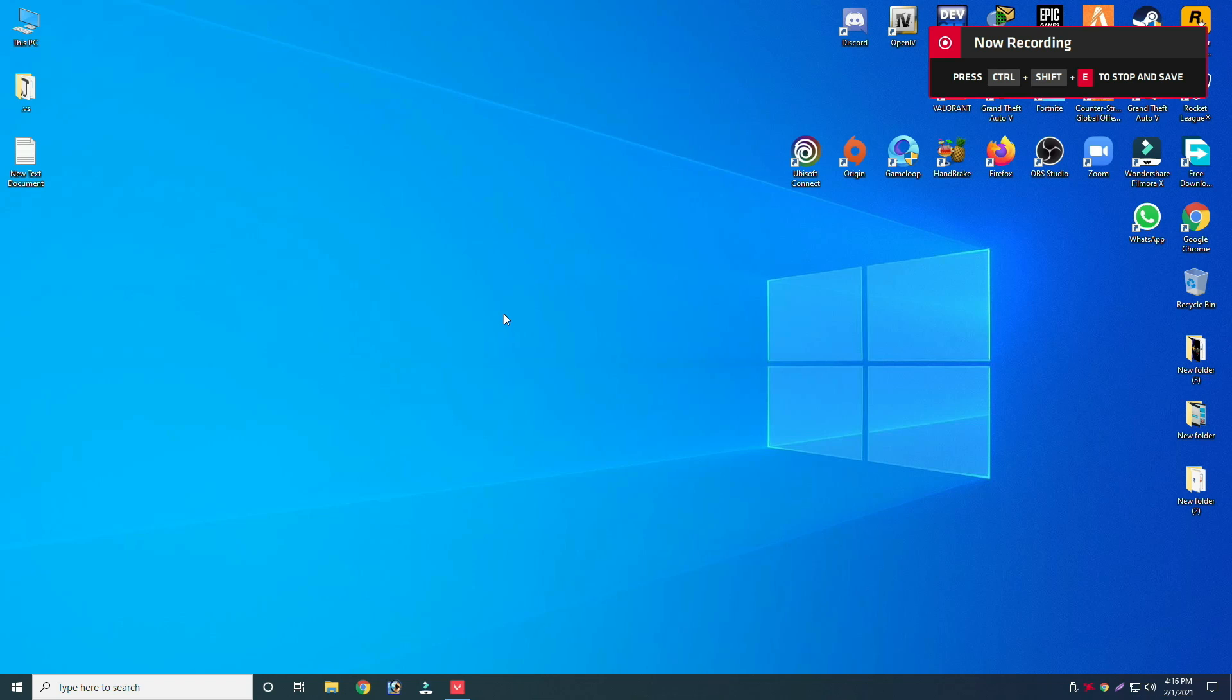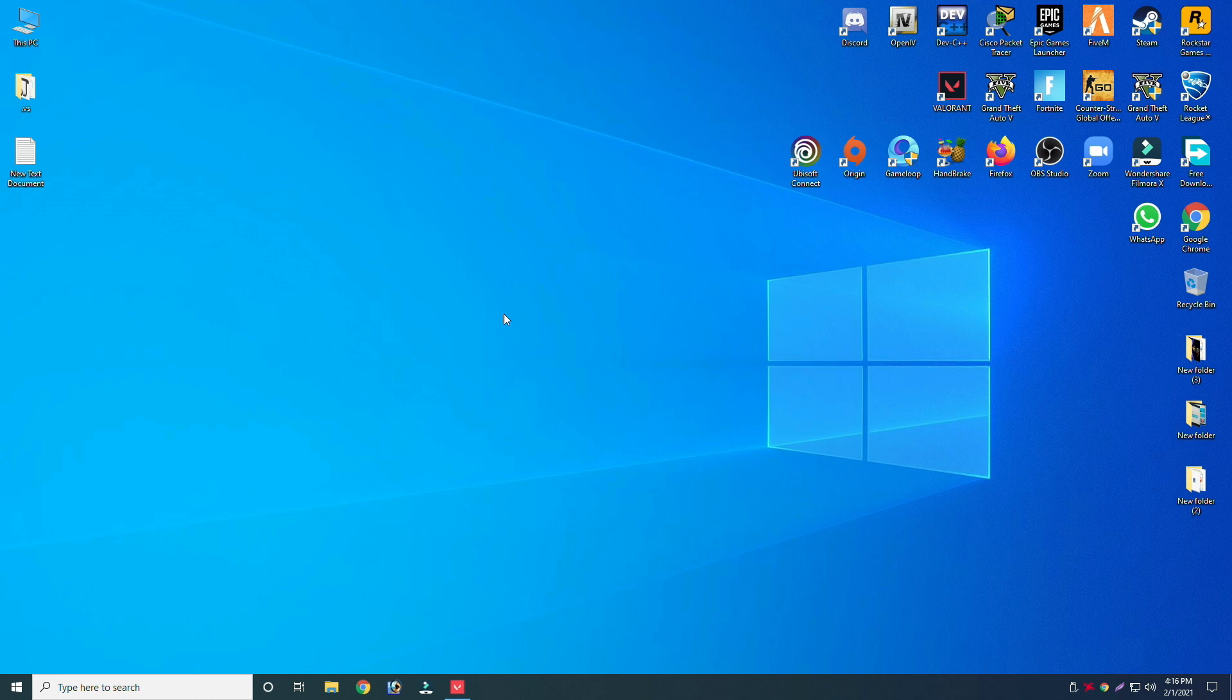Hello everyone, welcome to Team Rebellion's channel. Today in this short video, I will show you how to fix Valorant error code 43. Before starting the video, if you are new to this channel, then hit the subscribe button.